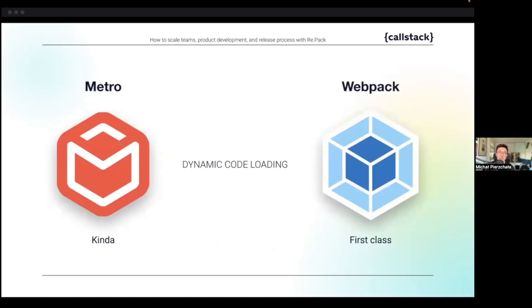To handle the dynamic loading we need a bundler that supports it. With React Native we typically use Metro, which is great and optimized for the framework. However, it doesn't yet support dynamic code loading — at least not officially.